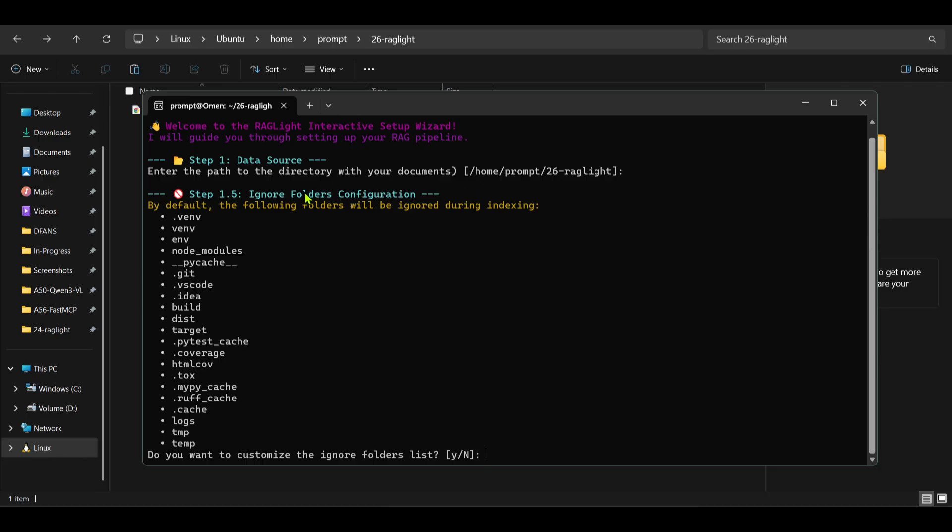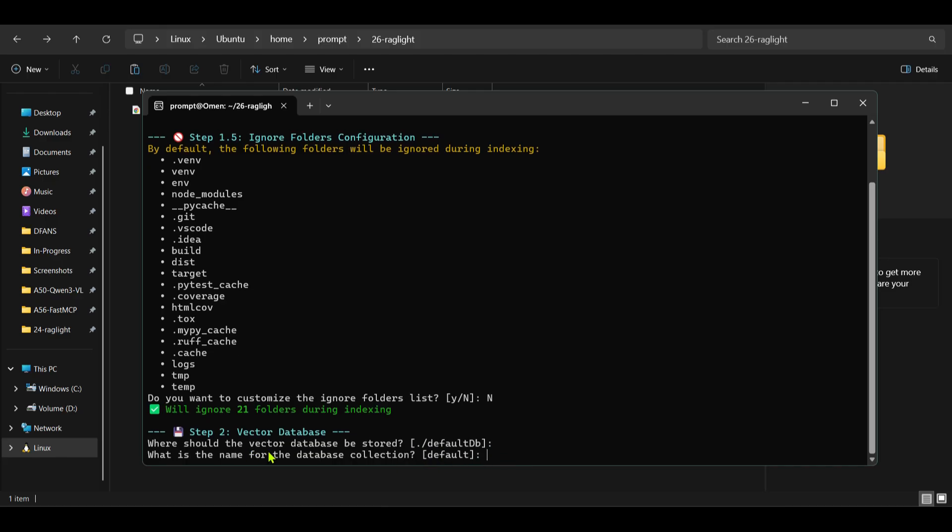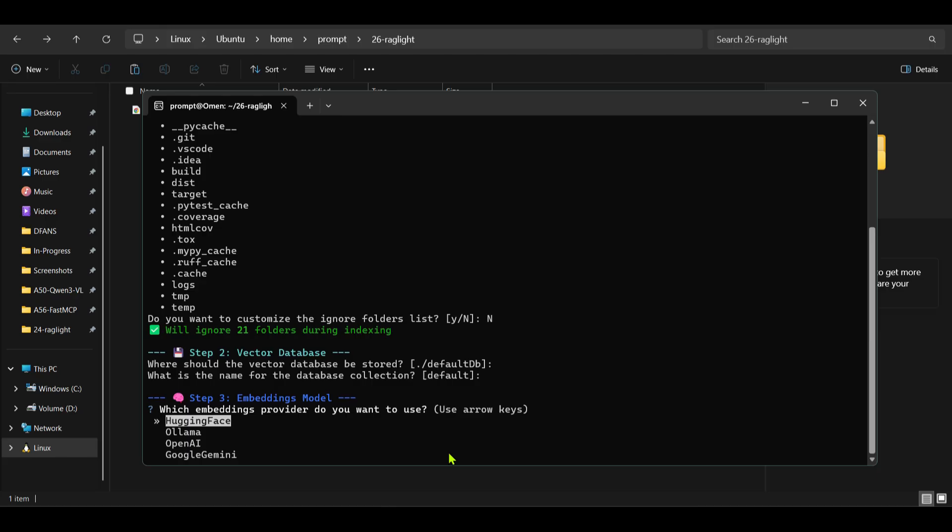Now by default they're ignoring a few folders. For example venv, these files and folders are being ignored. That is okay and I'll say I don't want to customize. Where should the vector database be stored? It will be stored in .raglight/default_db. That's okay. Name of the database is default here. It's okay. Next step is step three, embedding models.